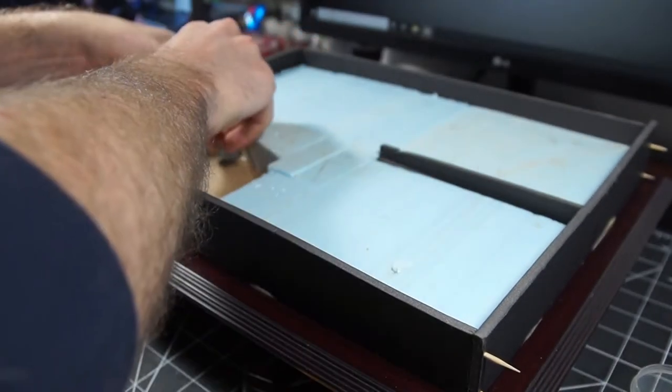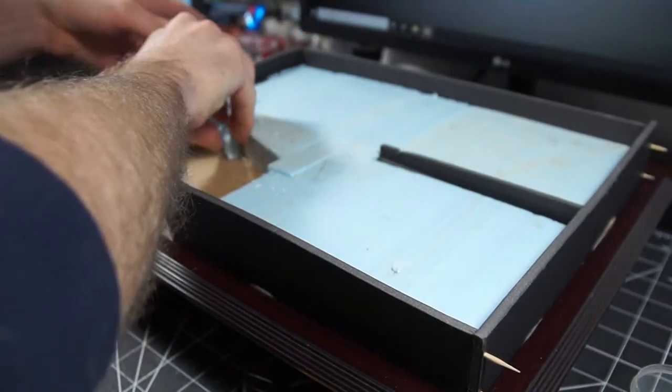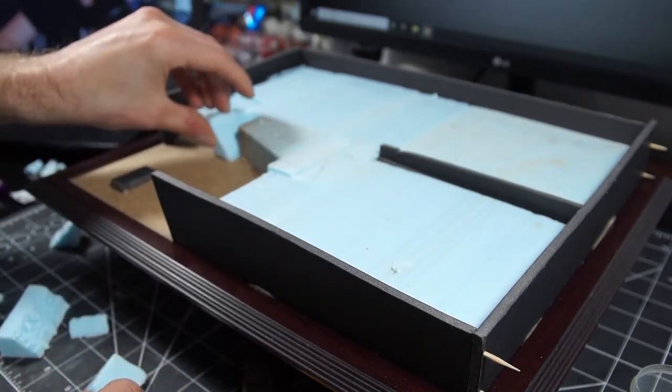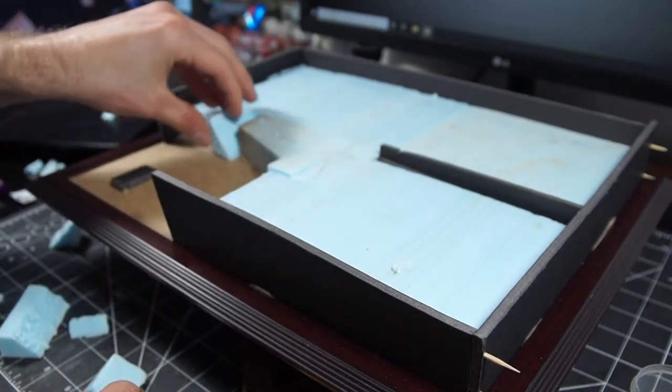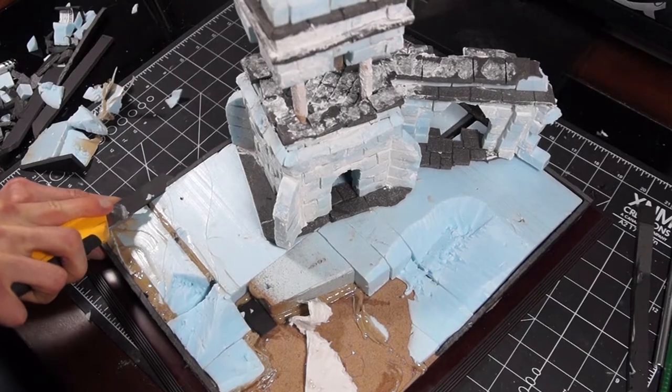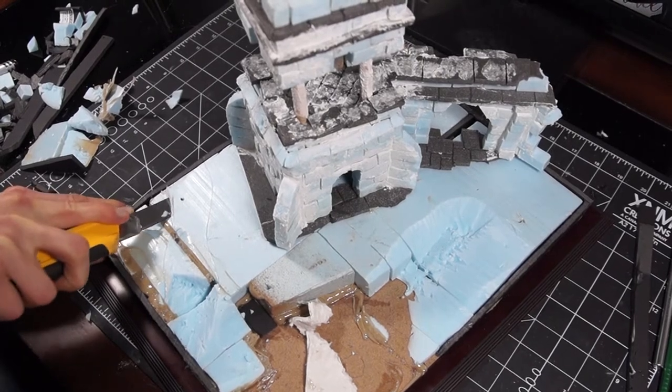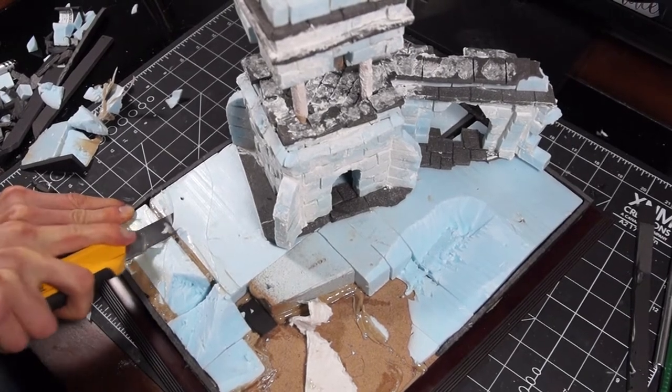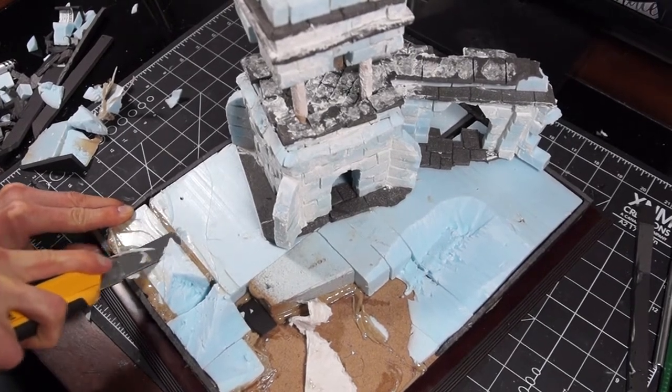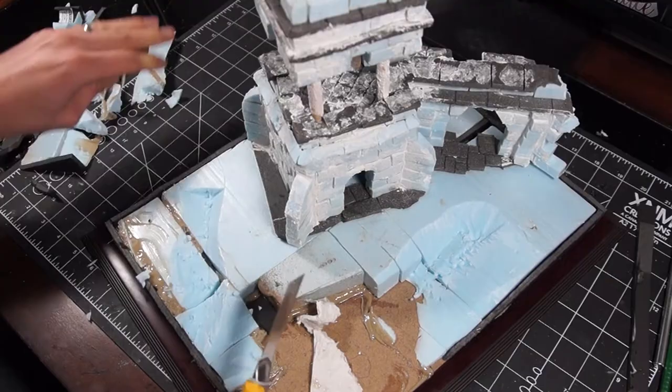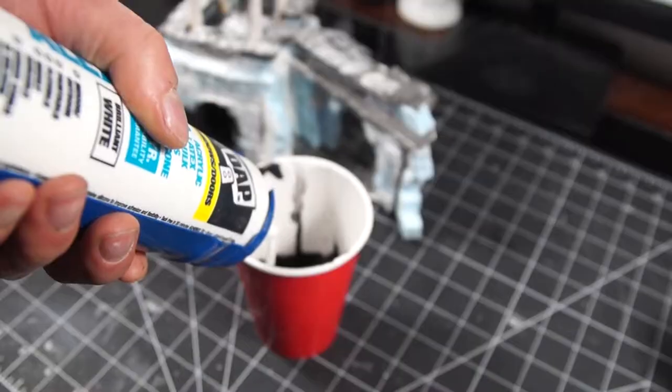I don't worry about this being too rough, as we'll be going on later with some homemade modeling compound to smooth it out. Because I've decided to leave the inside of the ruin tower open, I realized I actually needed to paint this before I put it on the board, so I did that now.